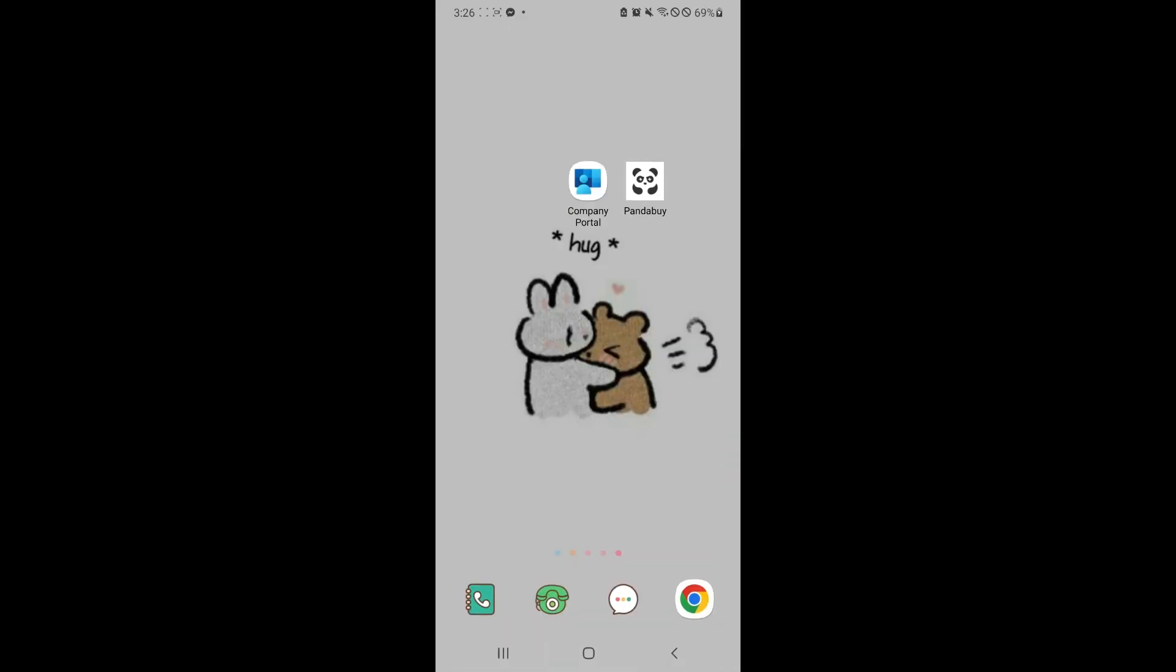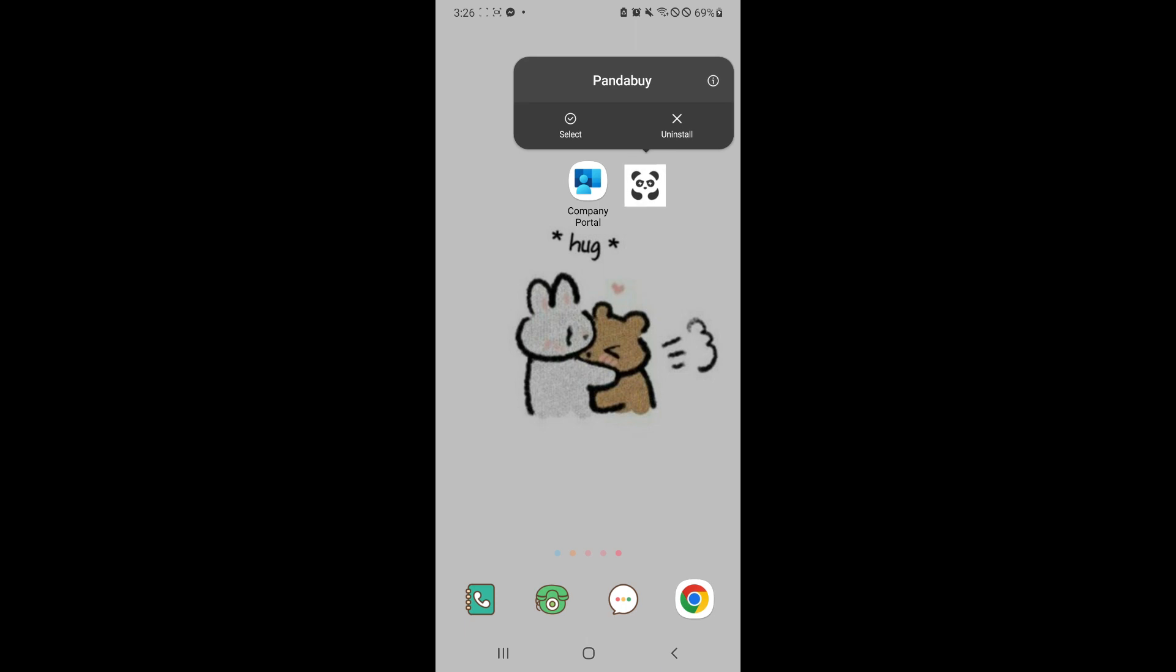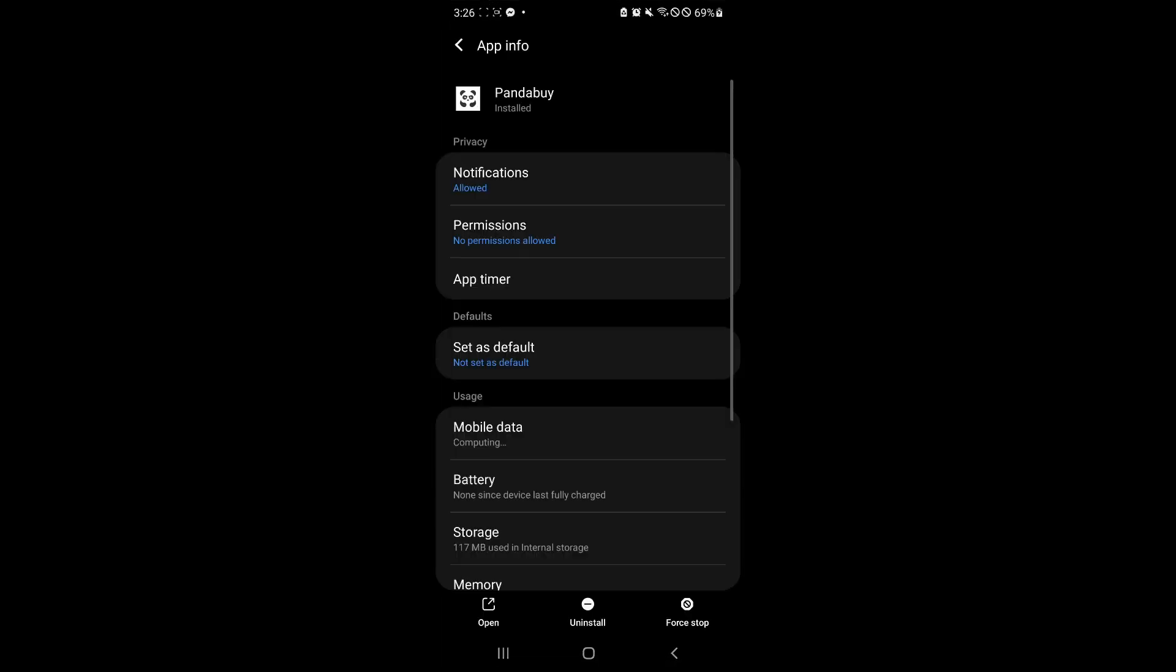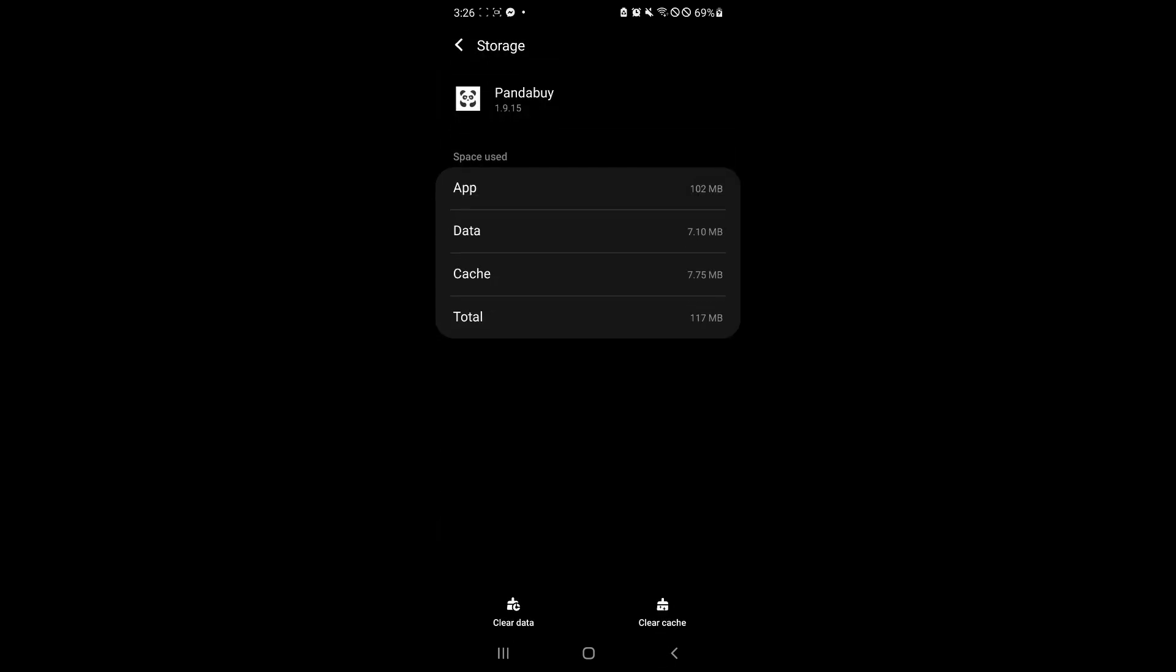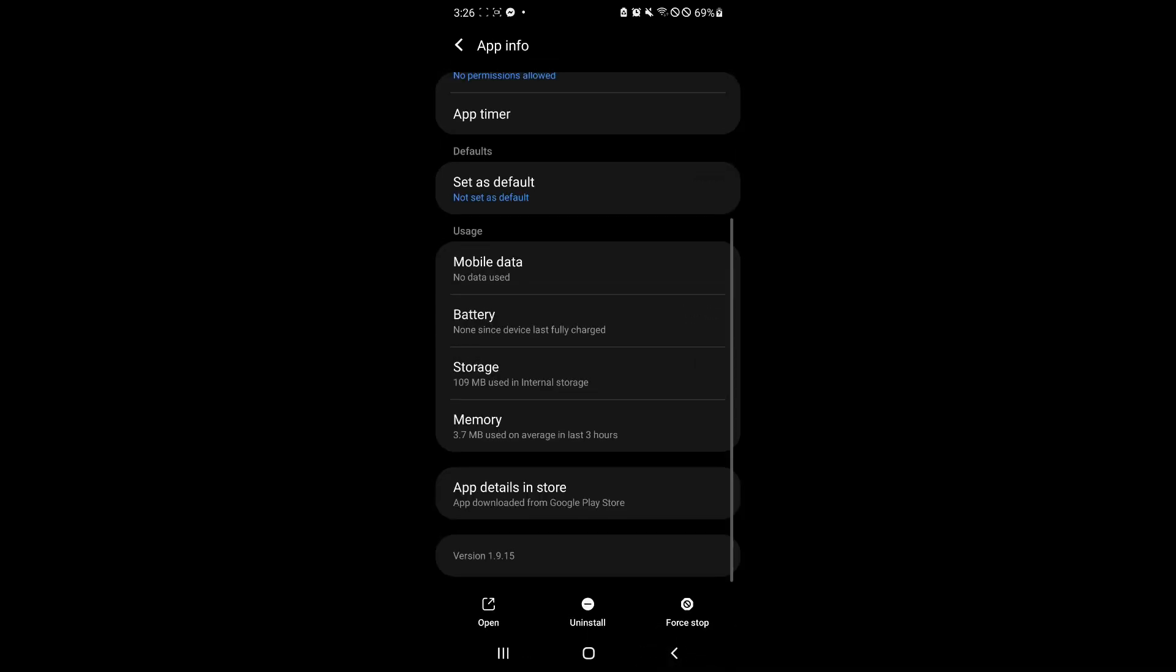You could also check in the app info. Go on the settings and go check out the app info. Click on storage and you could also try clearing the cache and then trying to use the application again.